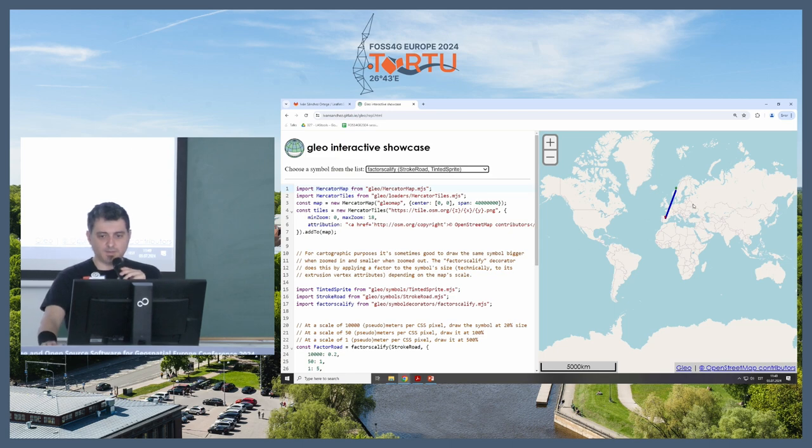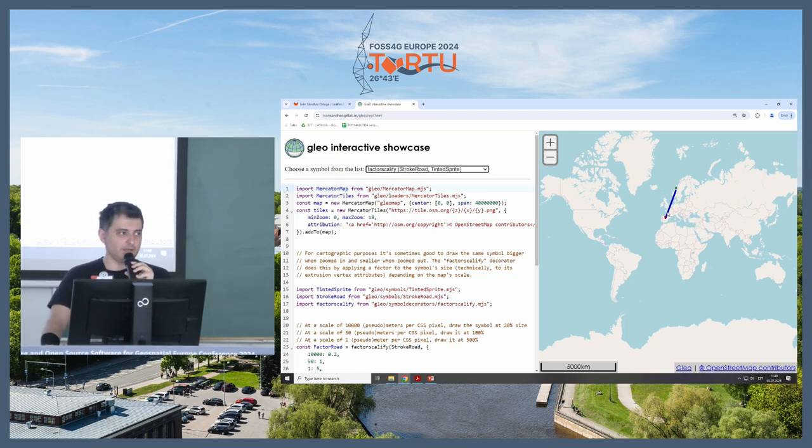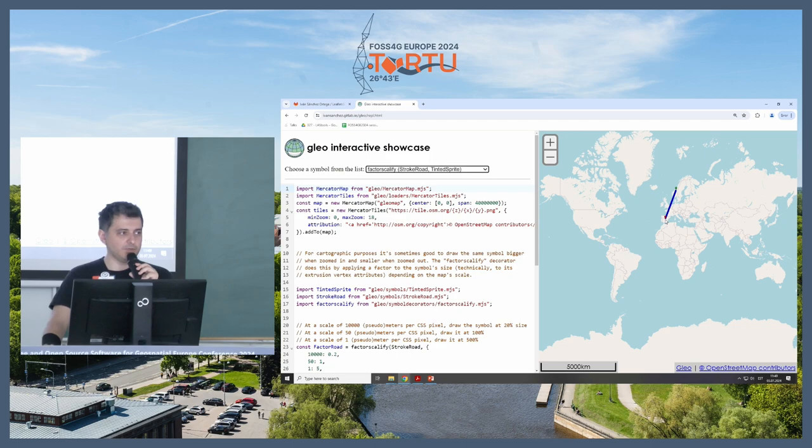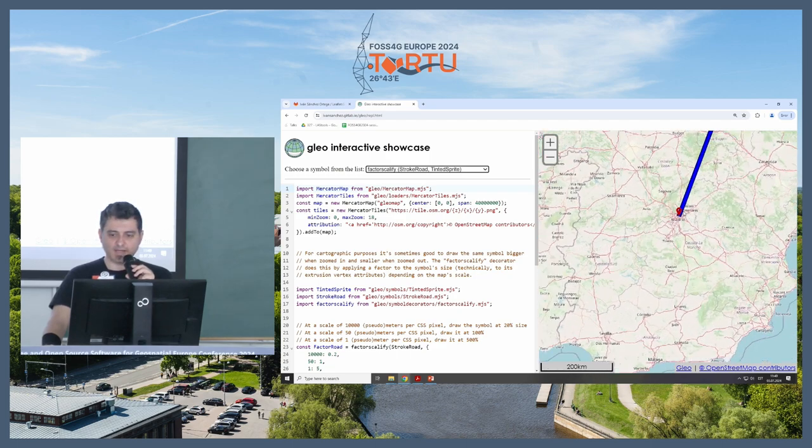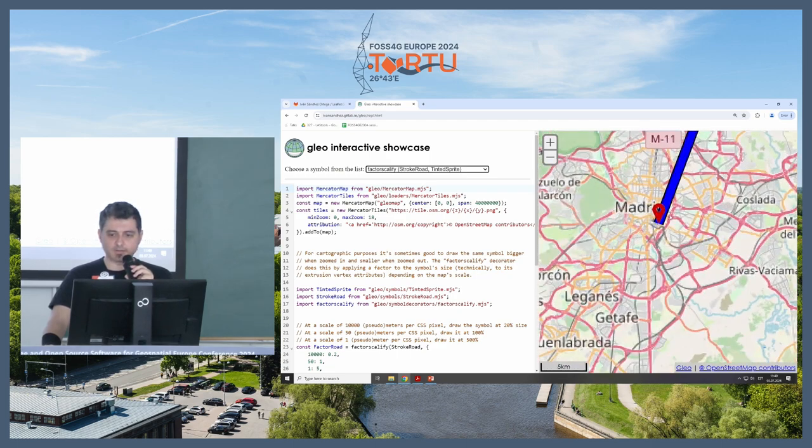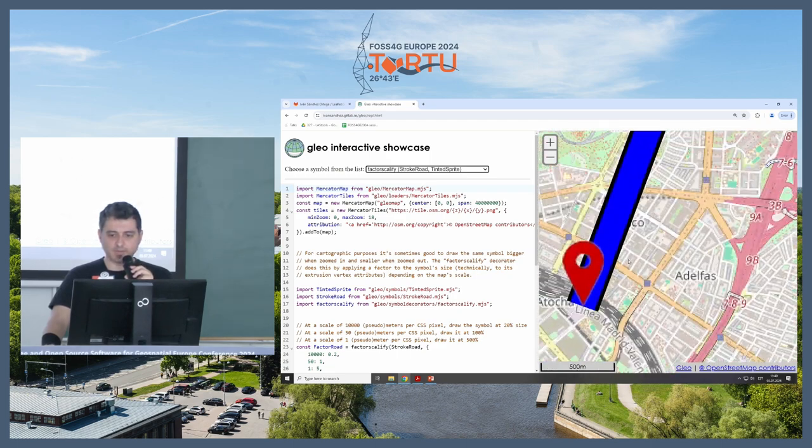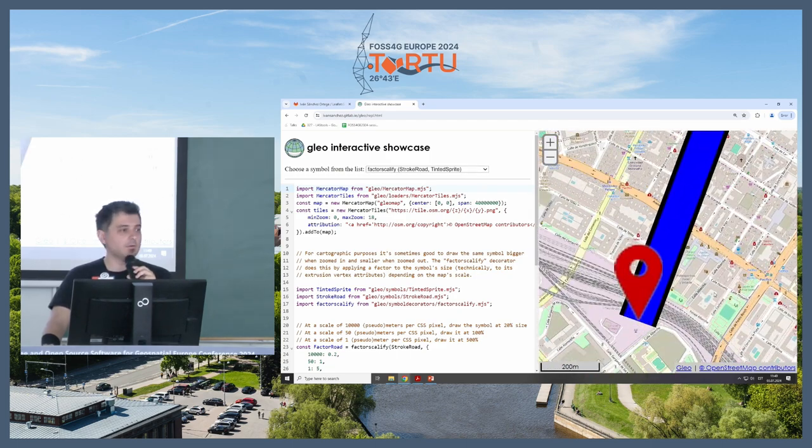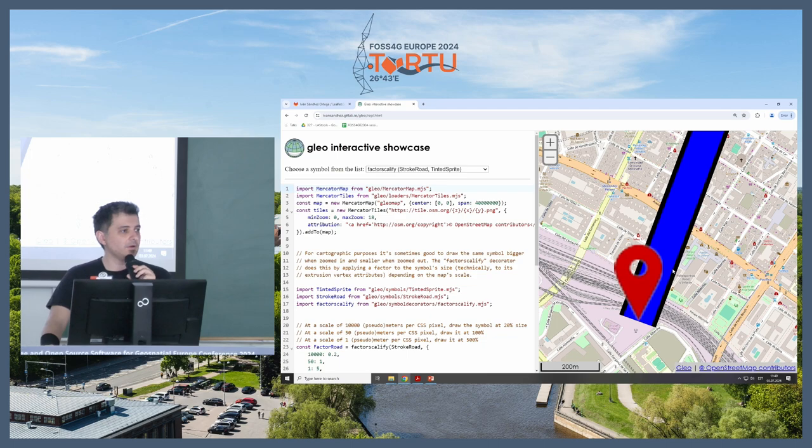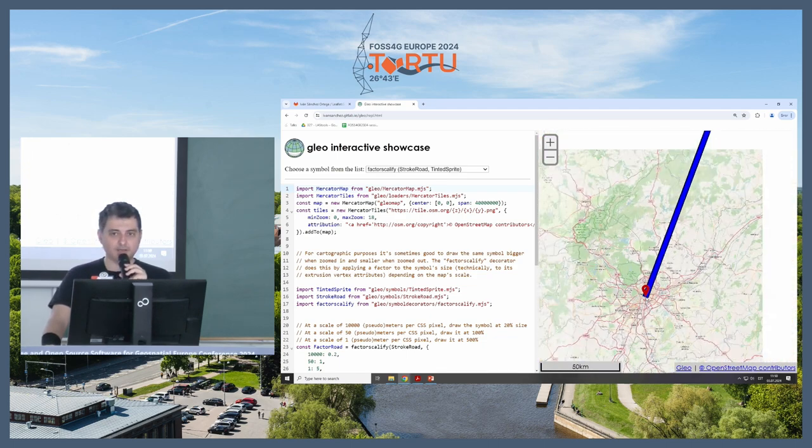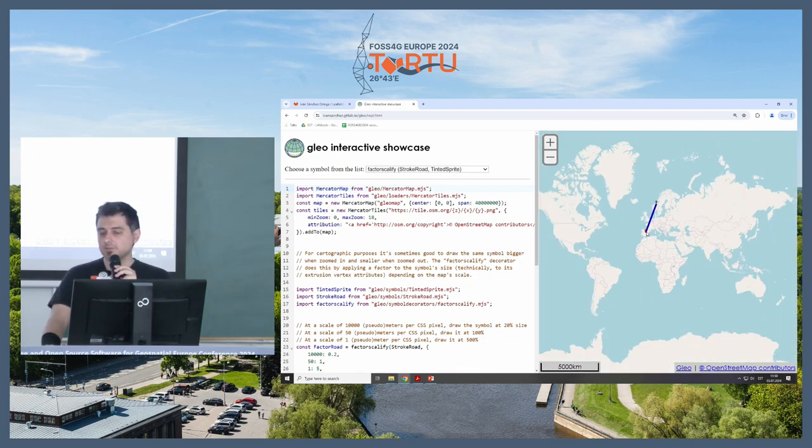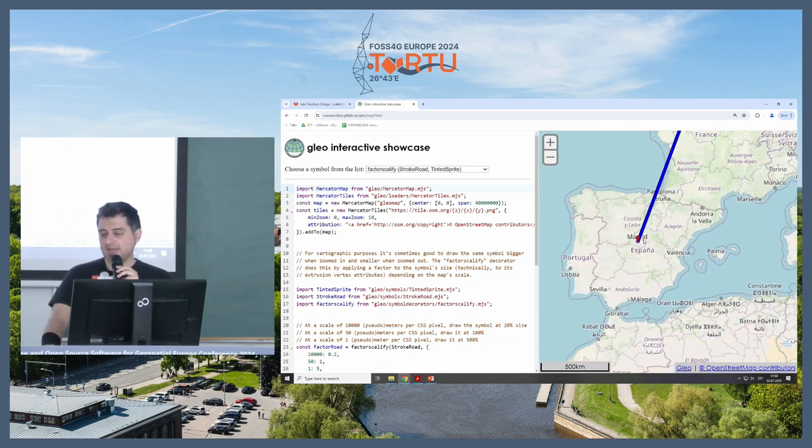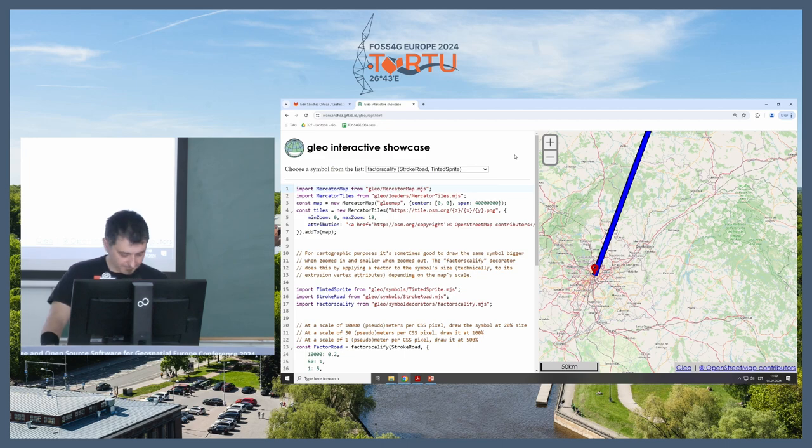This is one of these that you need for actual cartography. You want the same symbol to be very small when you are zoomed out, and as you zoom in, it turns bigger and bigger. Of course, this is exaggerated, but this is something that cartographers want. So, it has to be done.